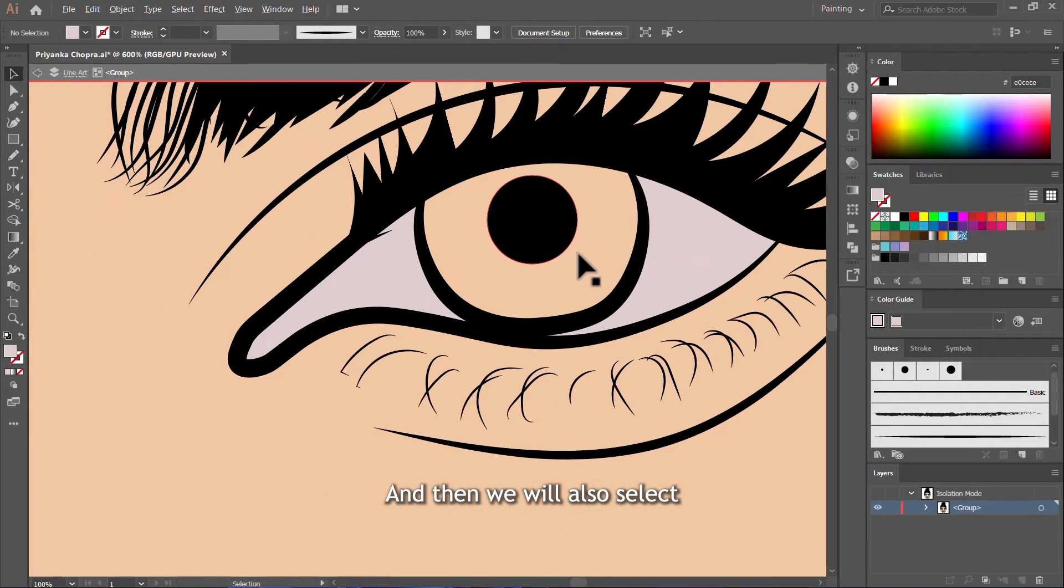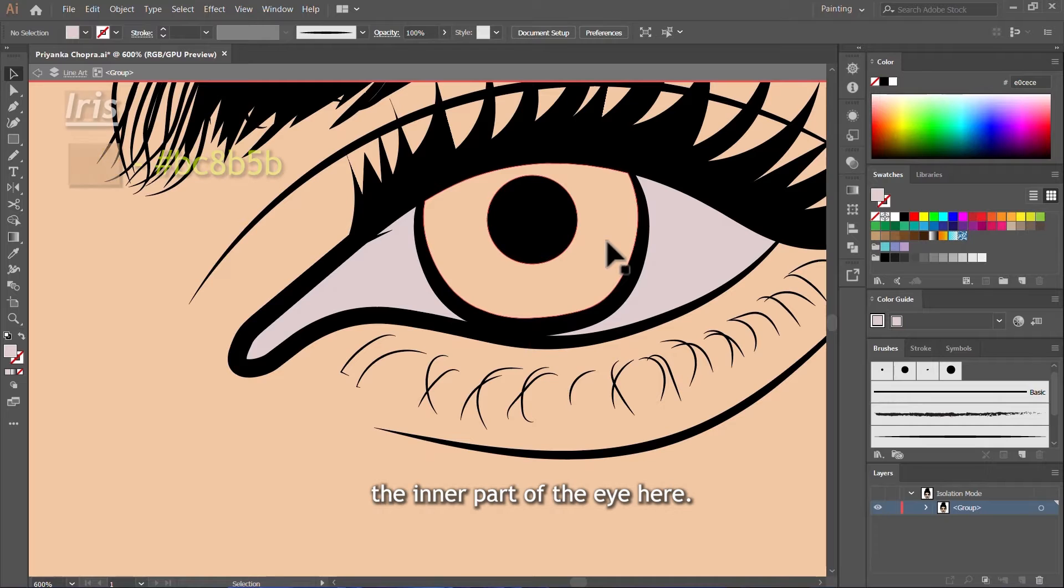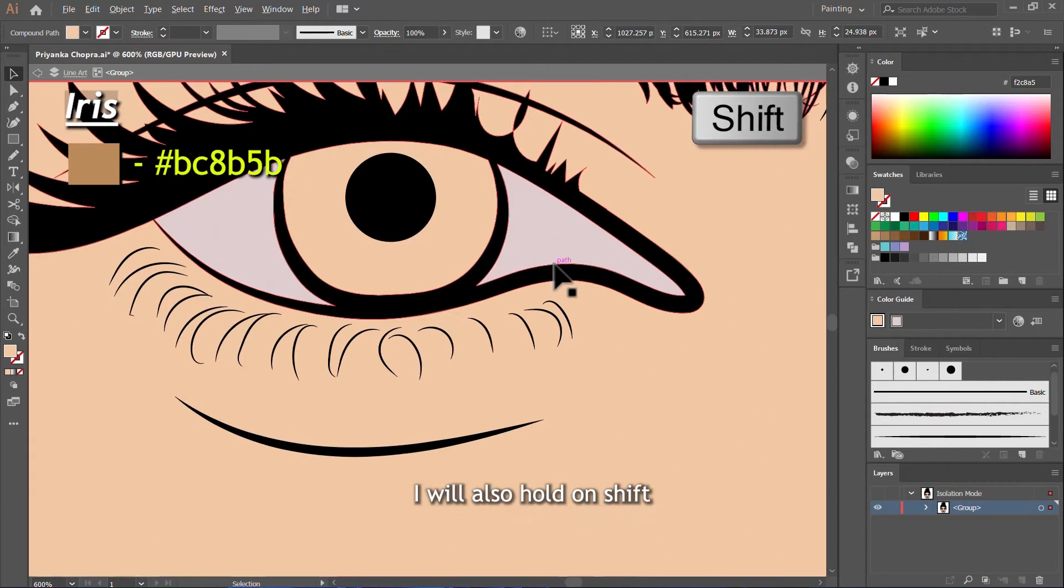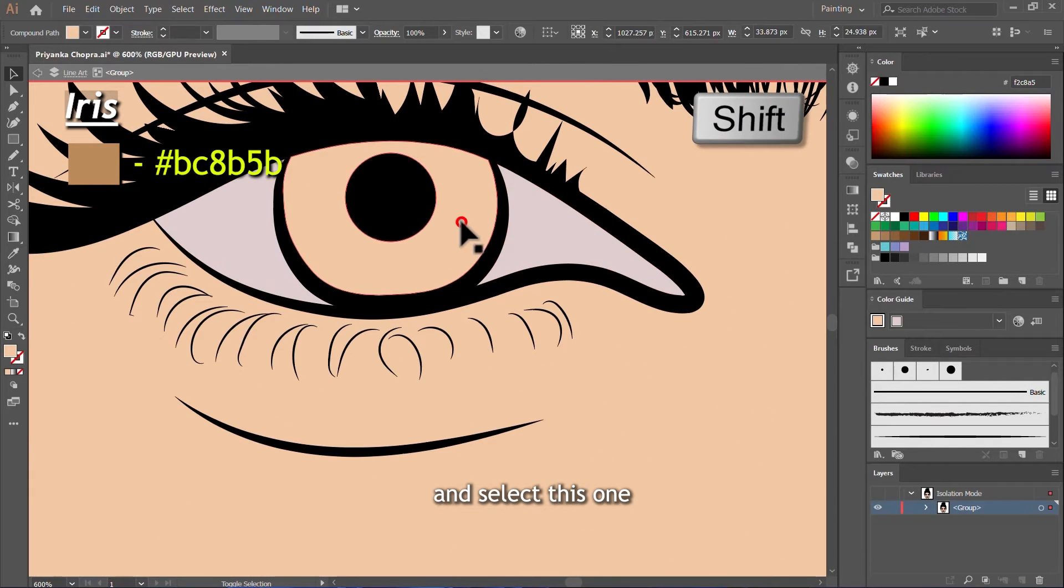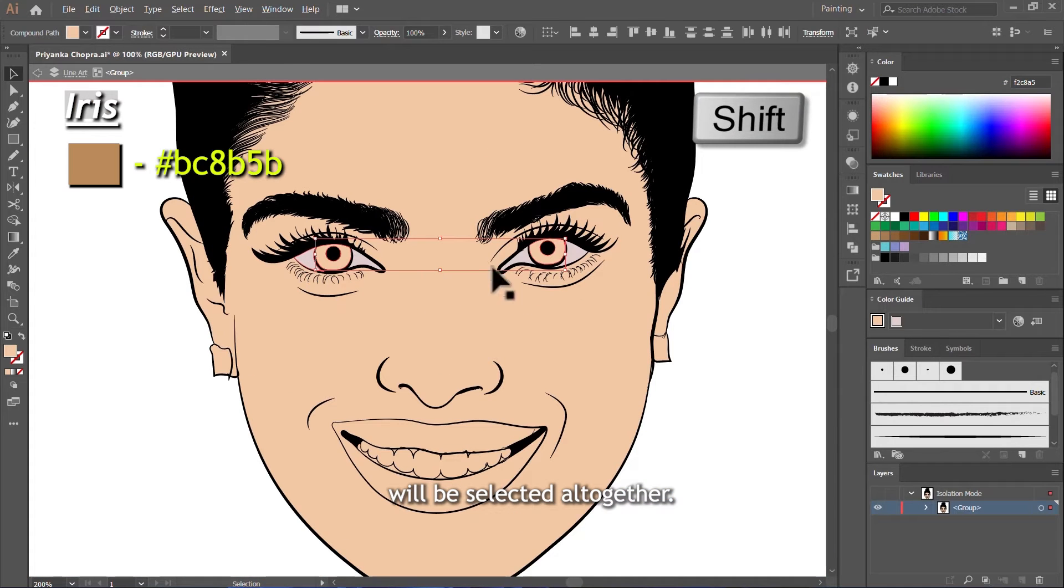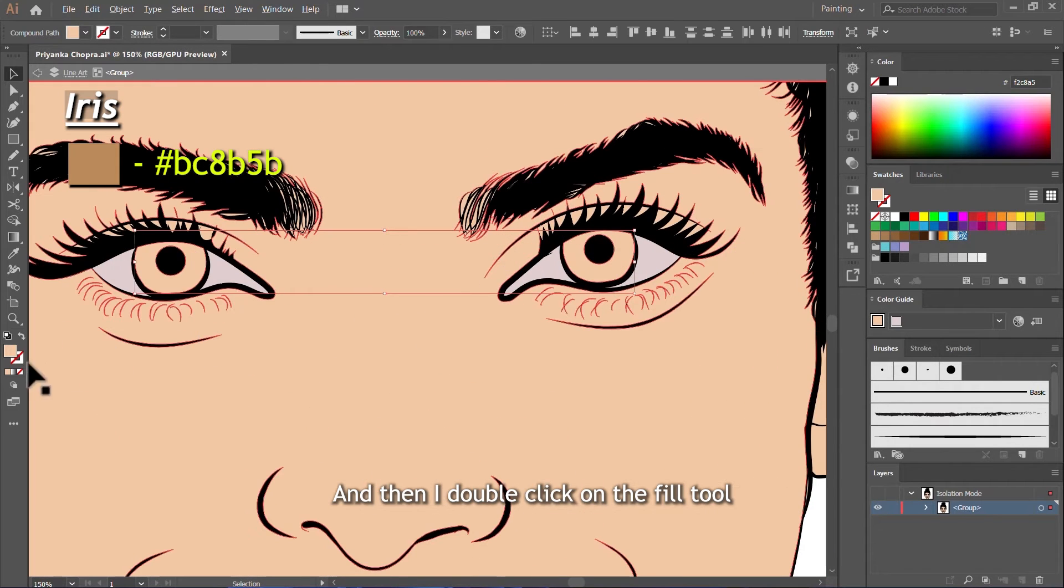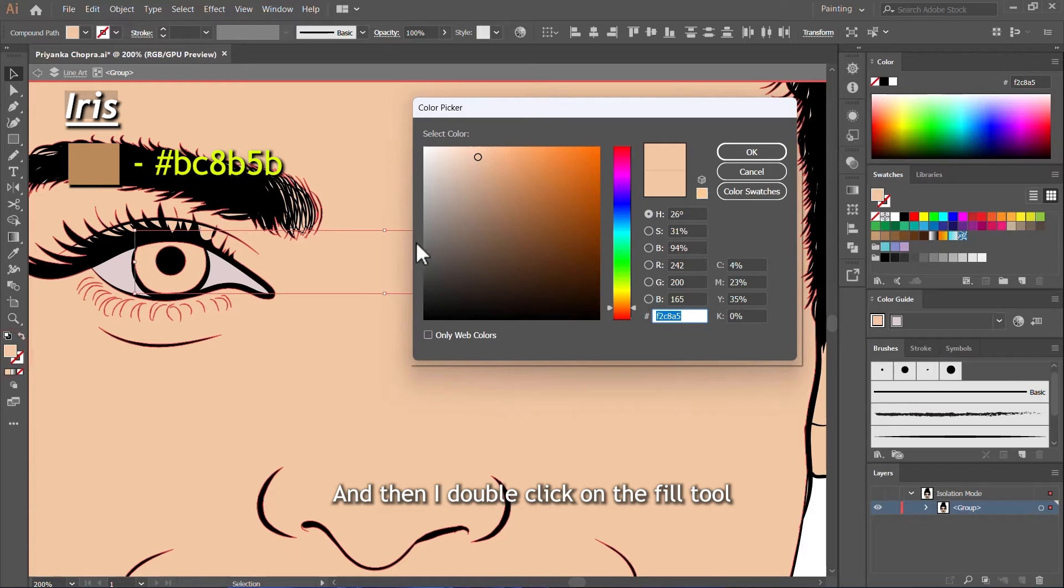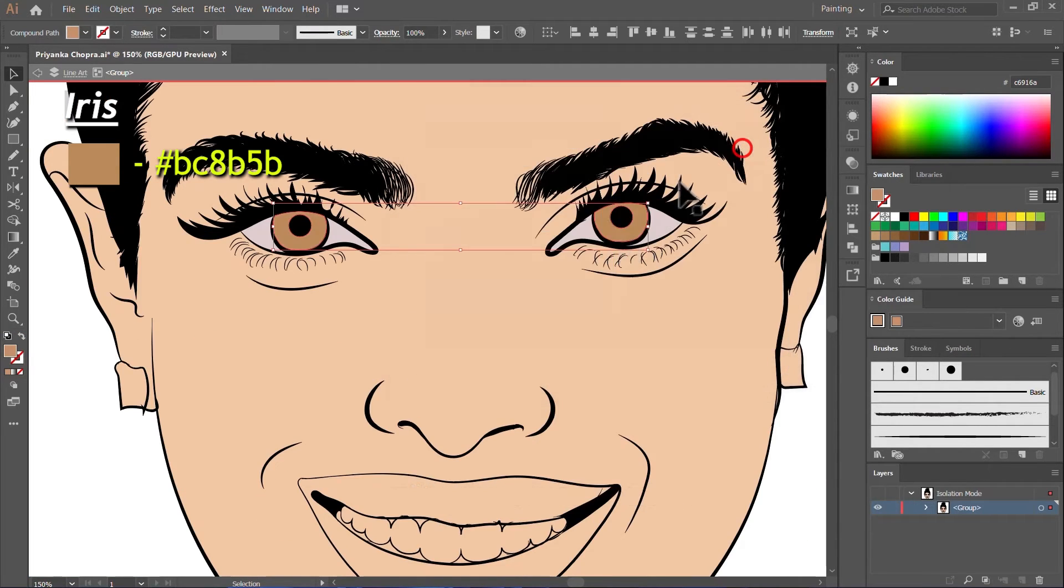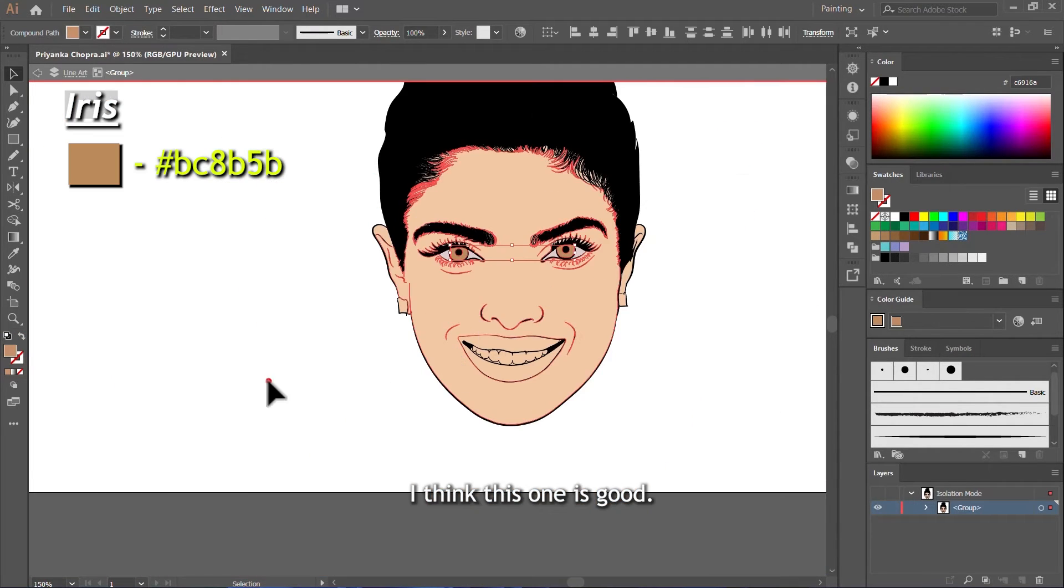And then we will also select the inner part of the eye here. I will also hold down Shift and select this one so the two of them will be selected all together. And then I double click on the Fill tool and I give them a brown color. I think this one is good.